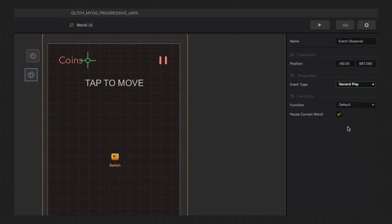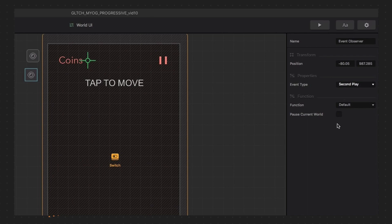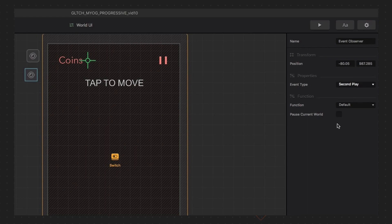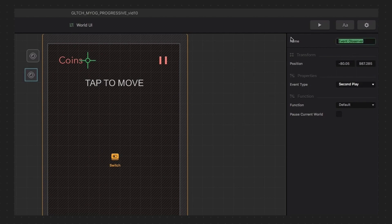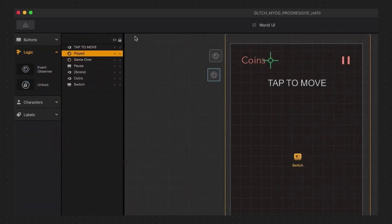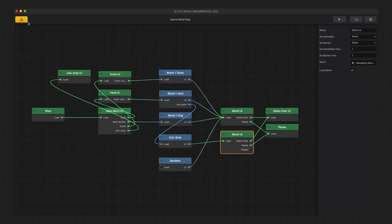This was actually originally designed for tutorial menus and tutorial worlds. The first time you play a game, the tutorials will appear and teach the player how to play your game. But when they come back for a second time, the tutorials will be skipped. So very handy, but we are going to use it to make sure the world can never be played again using those same mechanics. So let's name the event observer played and go back into the mind map and connect it back to the hard mode node.